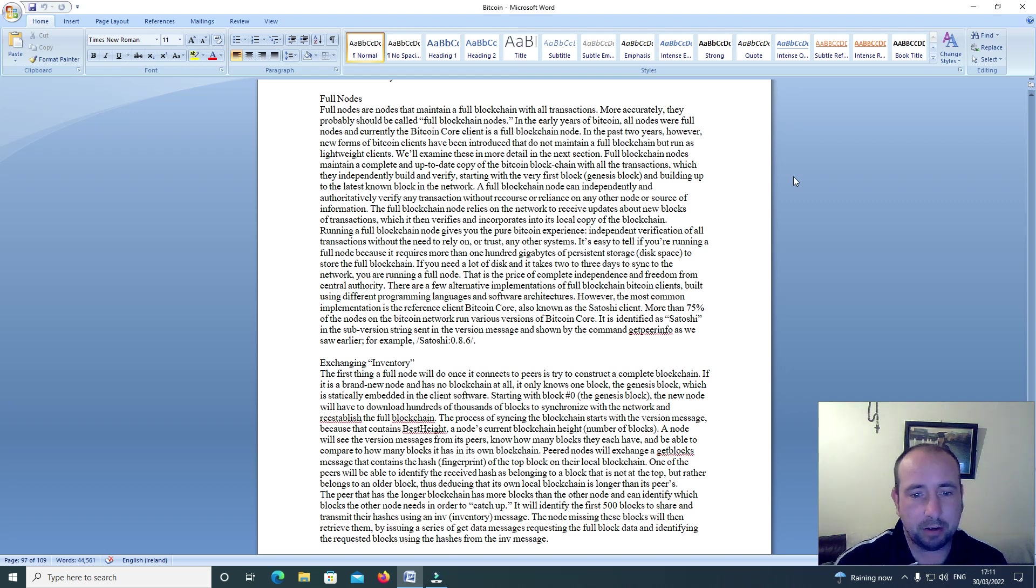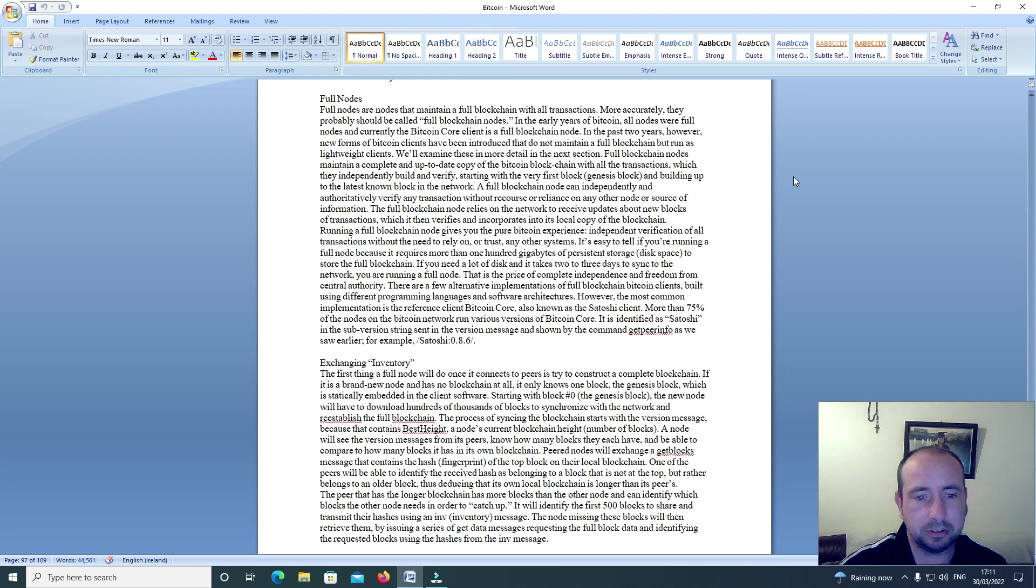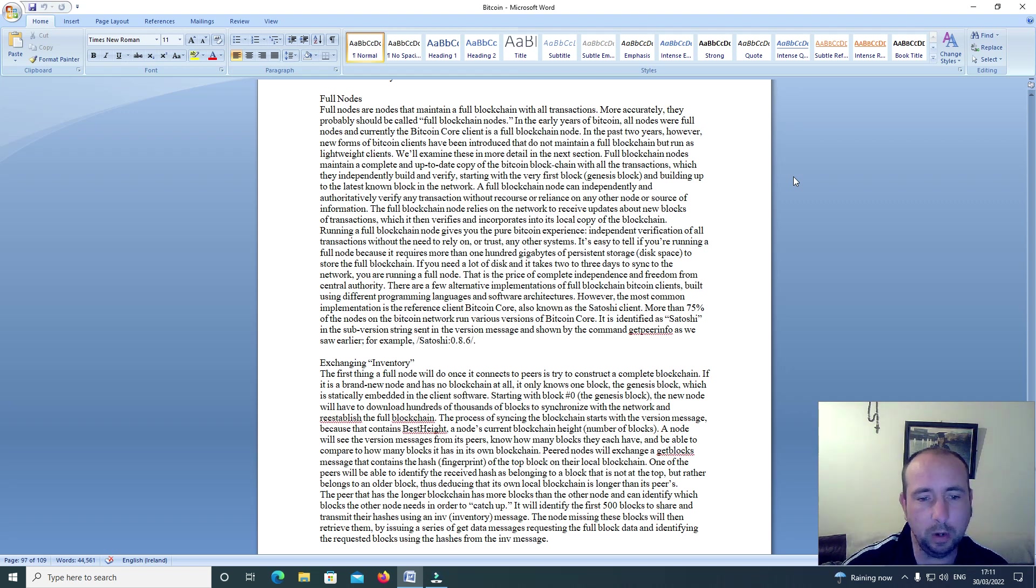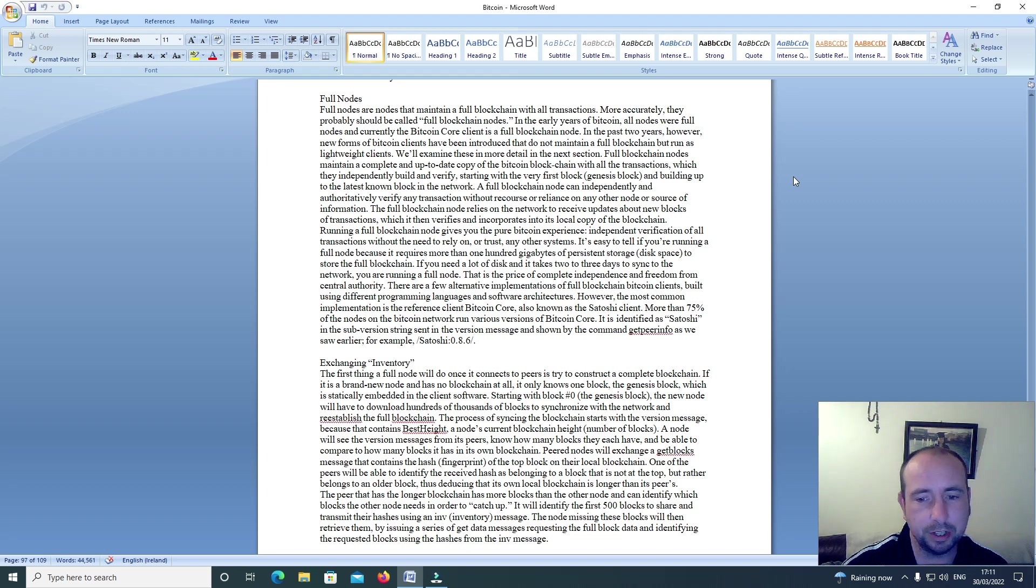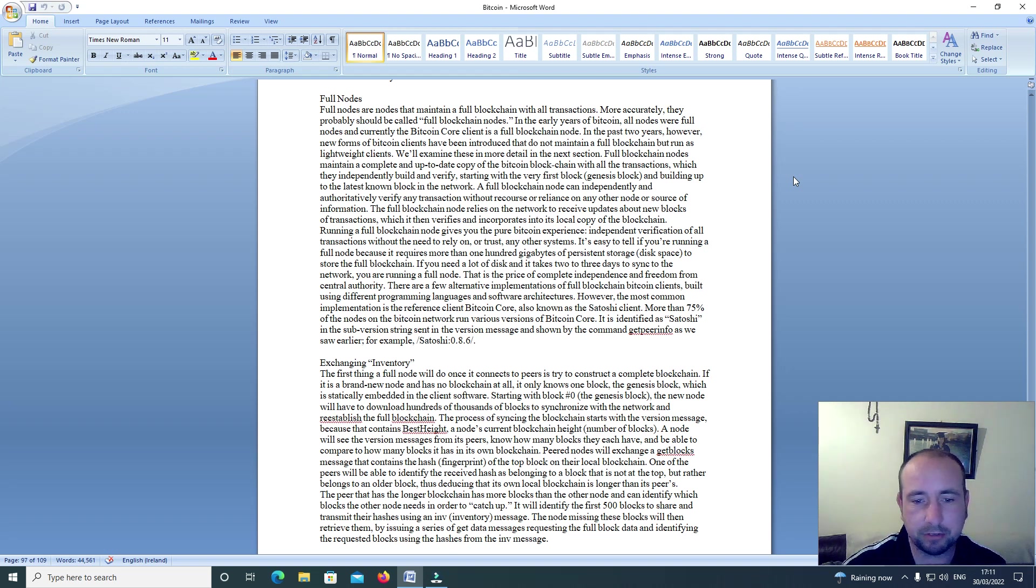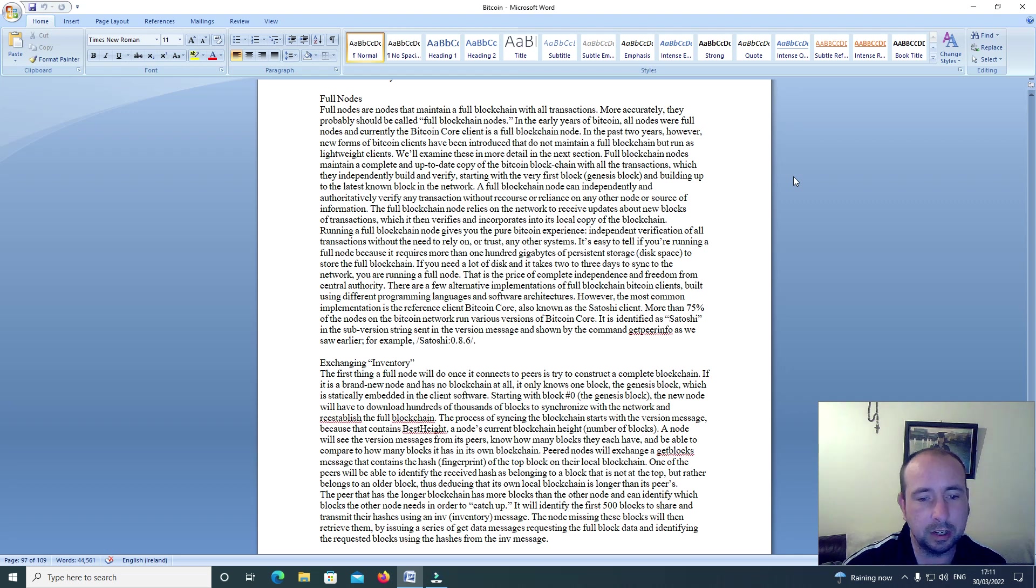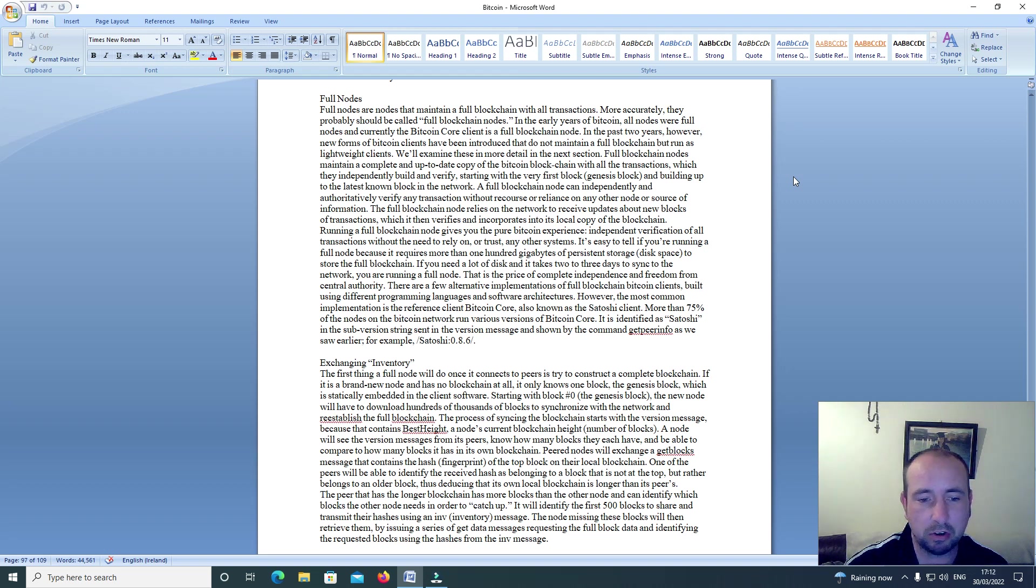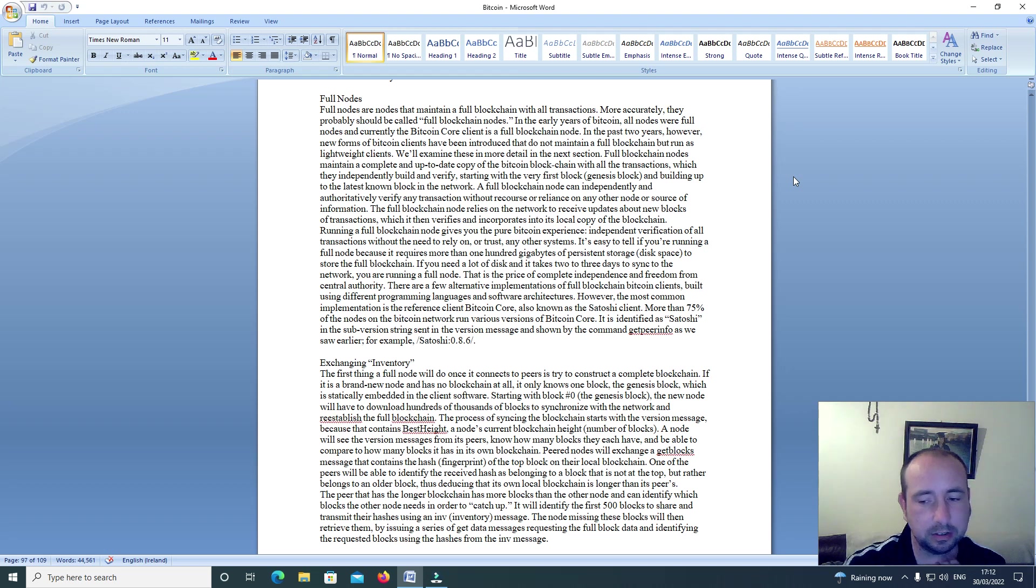There are a few alternative implementations of full blockchain Bitcoin clients built using different programming languages and software architectures. However, the most common implementation is the reference client Bitcoin Core, also known as the Satoshi client. More than 75% of the nodes on the Bitcoin network run various versions of Bitcoin Core. It is identified as Satoshi in the subversion string sent in the version message, as shown by the command getpeerinfo, as we saw earlier. For example, Satoshi 0.8.6.